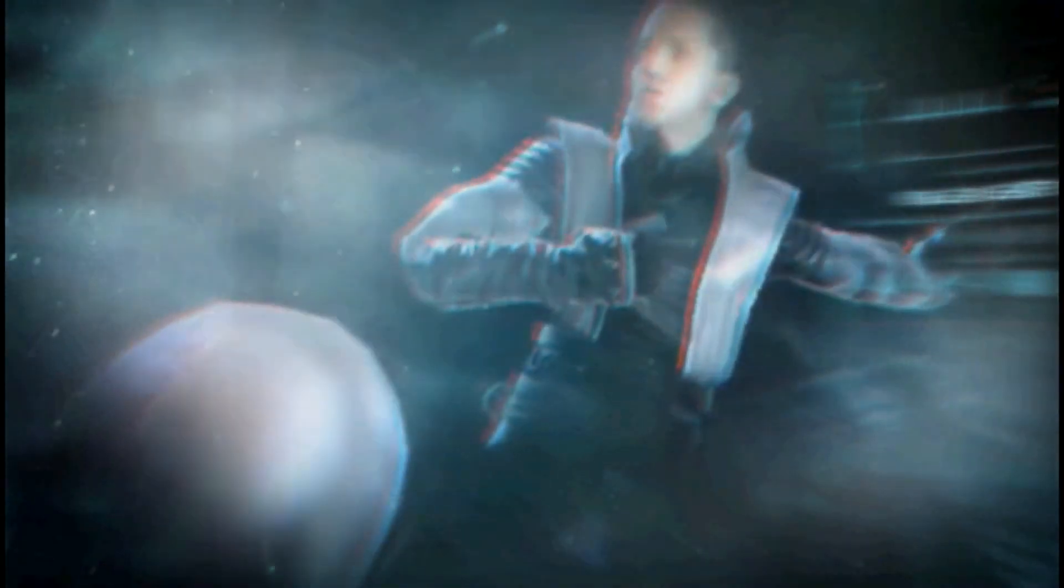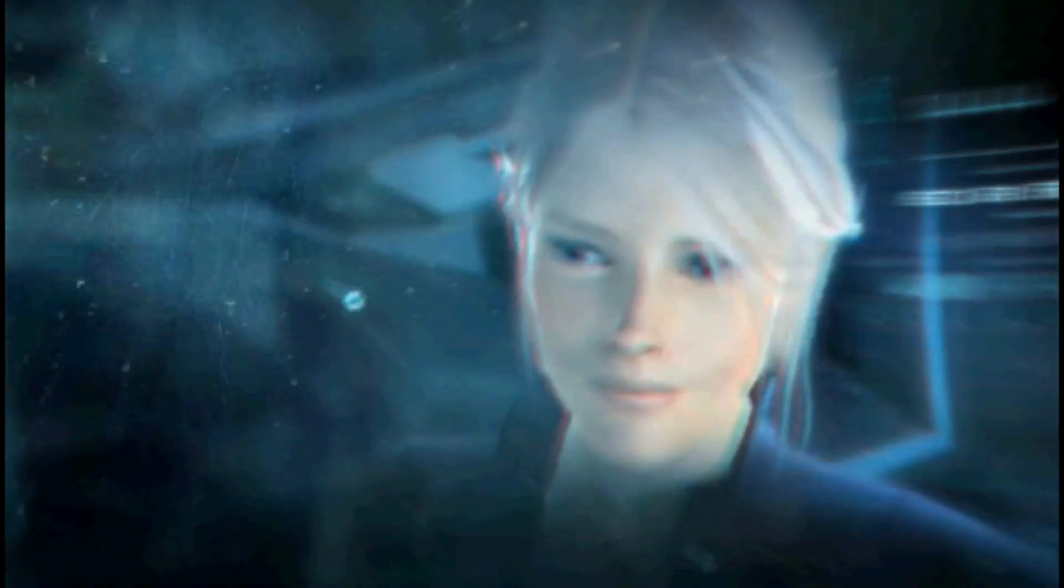He is dead. Do I ever see you again? I'm not sure.